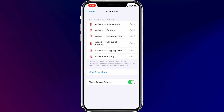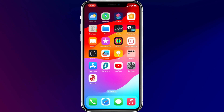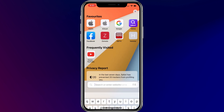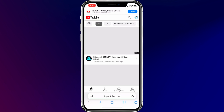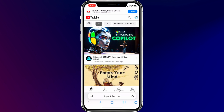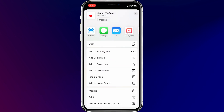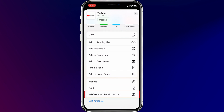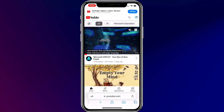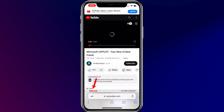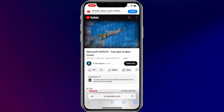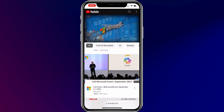After doing that, you have to enable one more setting on the YouTube website in the Safari browser. Open Safari and visit YouTube.com. Once you have opened the YouTube website, tap the share icon at the bottom of the screen, then select Ad-Free YouTube with AdBlock. If you play a video, you should see the AdBlock ad-free content badge at the bottom of the YouTube page. From now on, you can keep watching YouTube videos and you will not see ads.